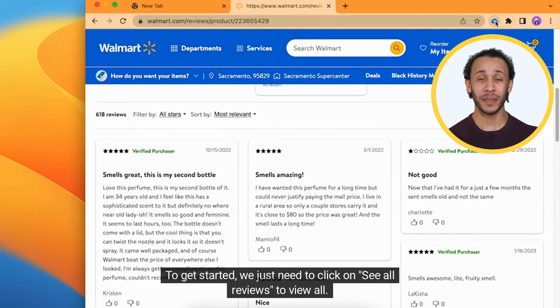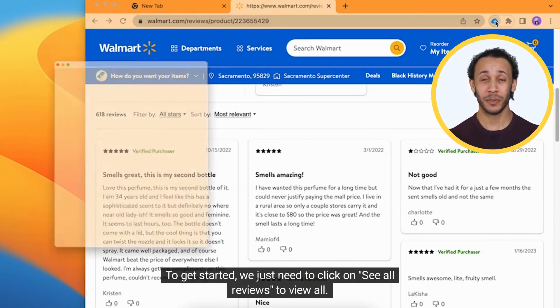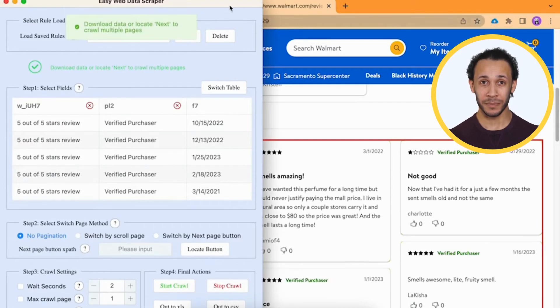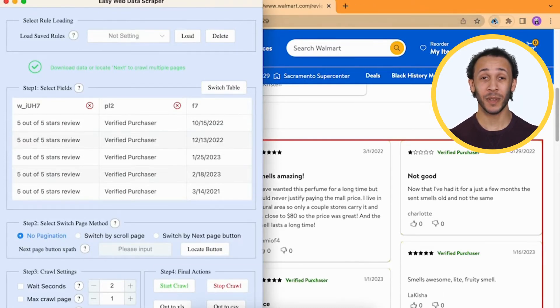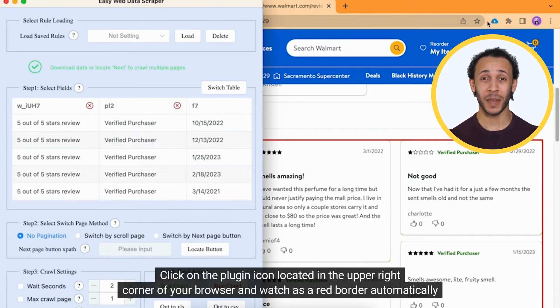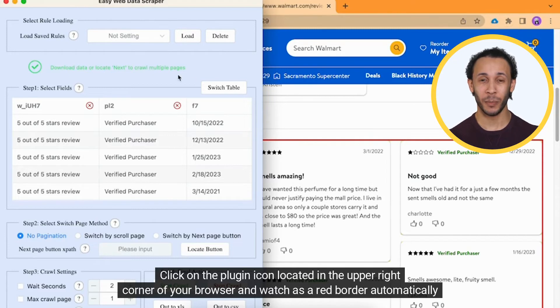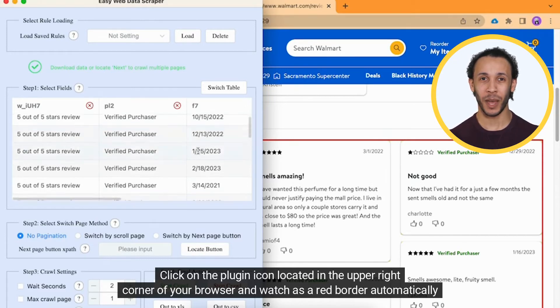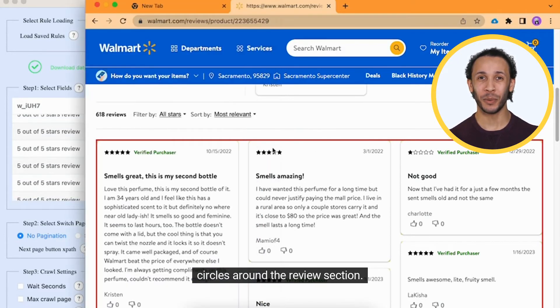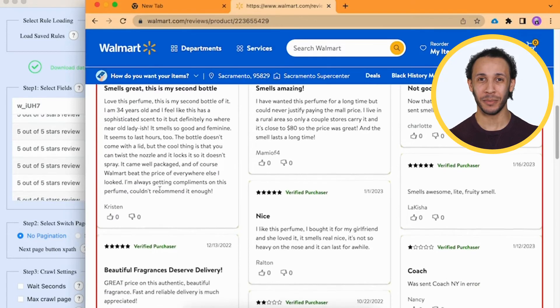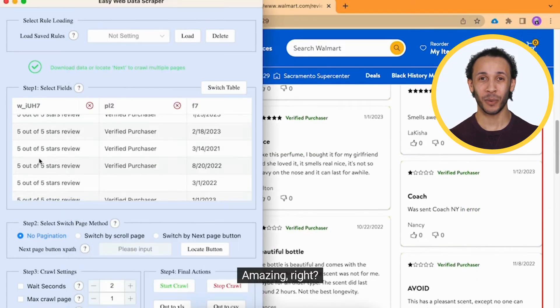To get started, we just need to click on see all reviews to view all. Next, let's make things even easier with this plugin. Click on the plugin icon located in the upper right corner of your browser and watch as a red border automatically circles around the reviews section. Amazing, right?